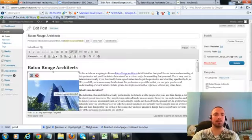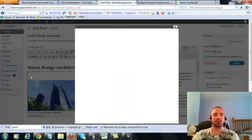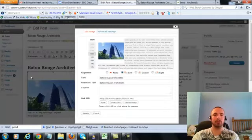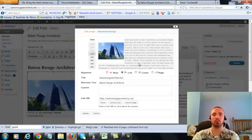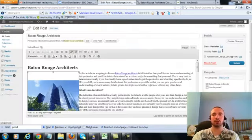Now I'm going to make sure I have my image alt text in here correctly, hit on the picture there. Now my alt text right here is Baton Rouge Architects, that's what we want, it's already in there. So I'm going to go ahead and update this.